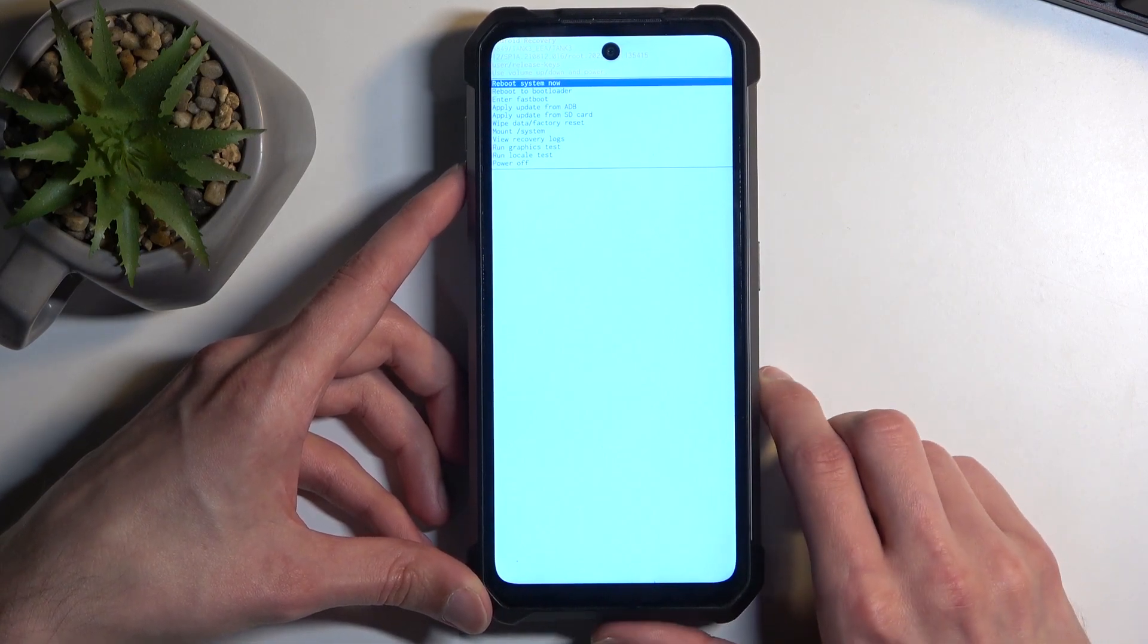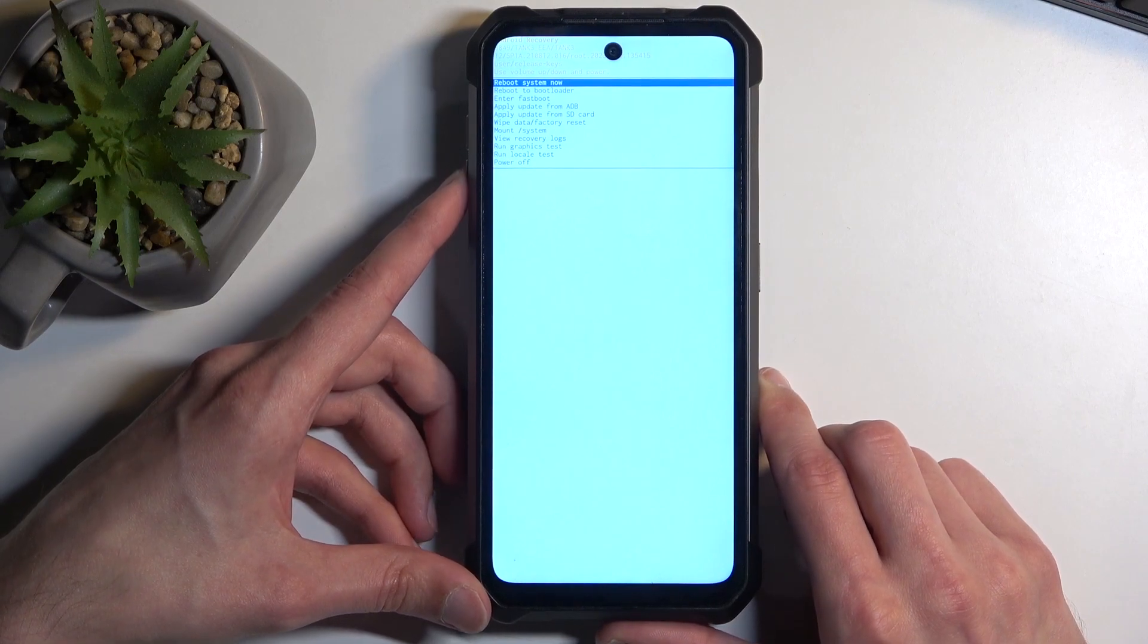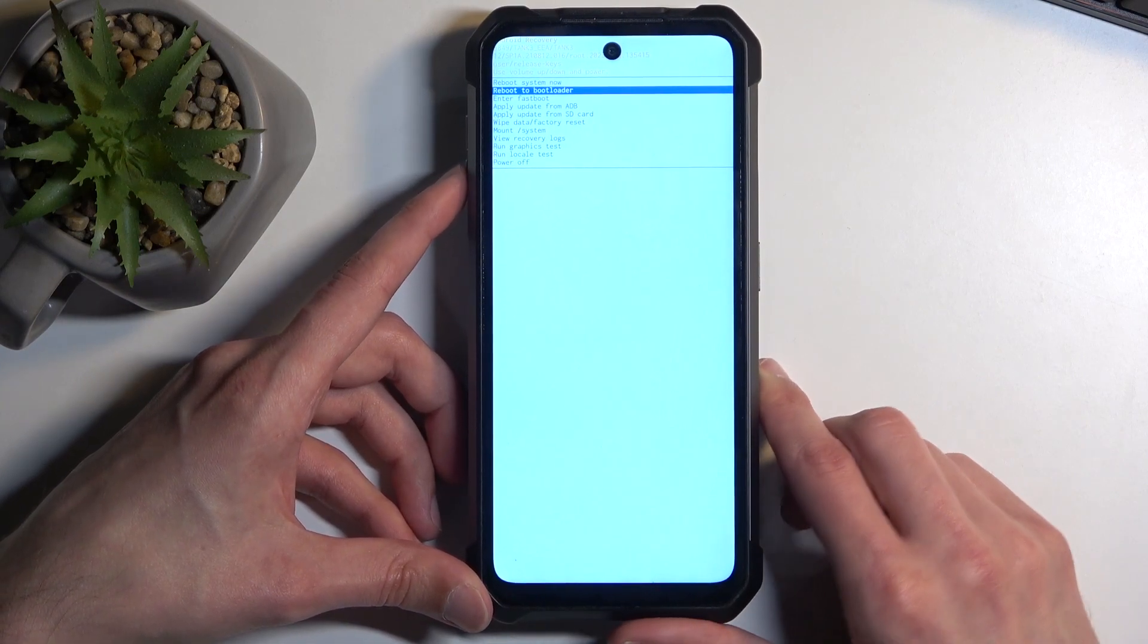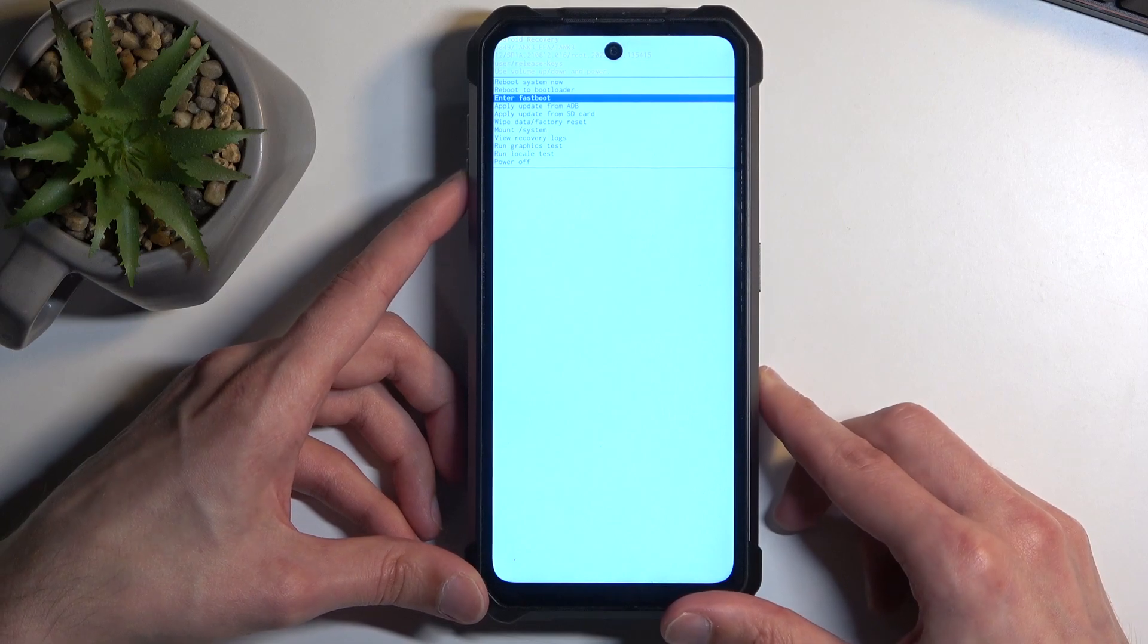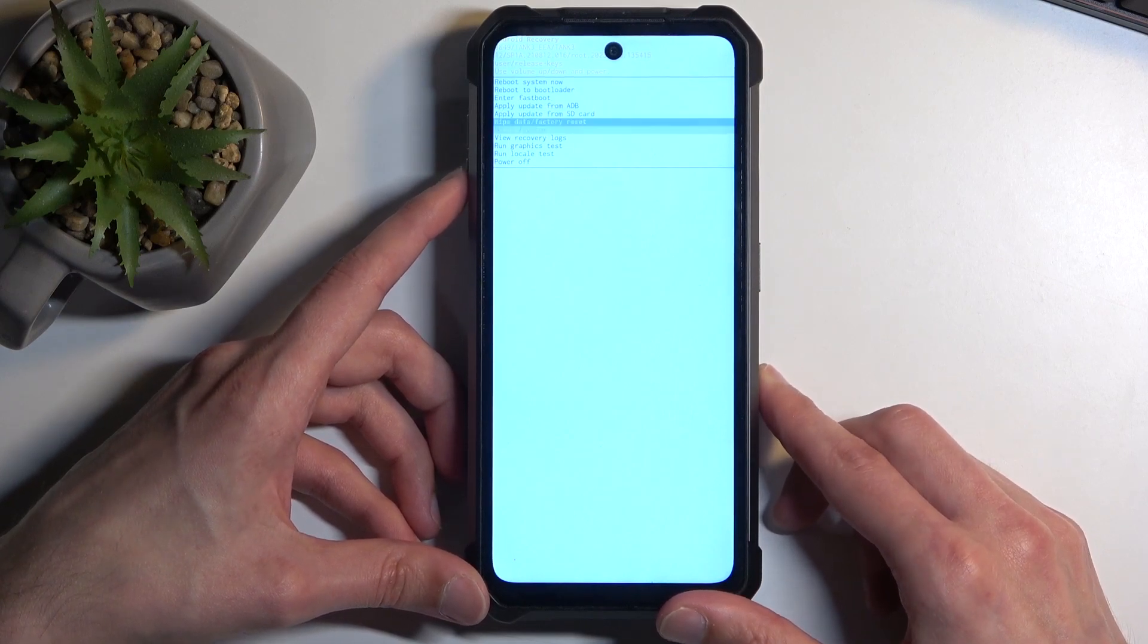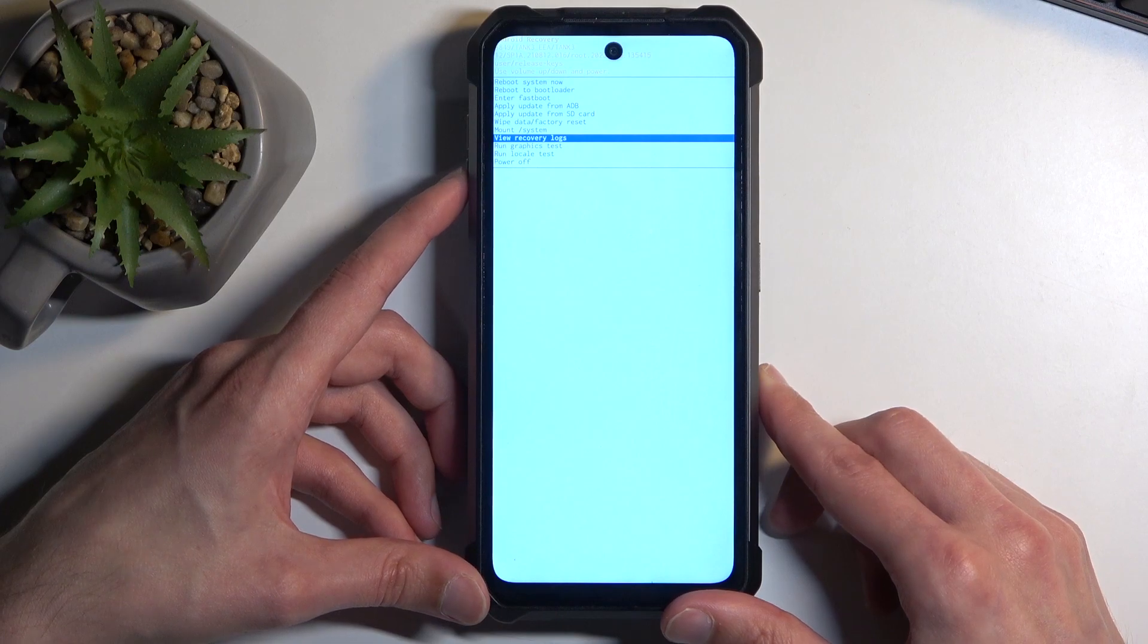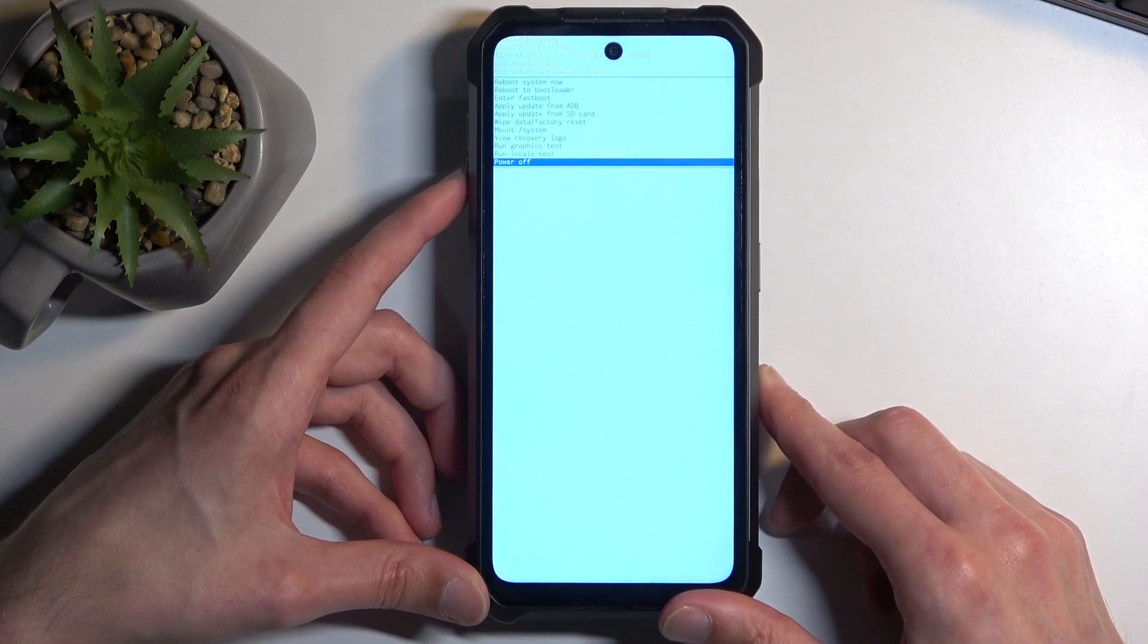Now going over the options that we have in here, we have things like reboot system now which takes us back to Android. We have bootloader and fastboot mode, apply updates from ADB or SD card, wipe data, mount system, view logs, run tests, and power off.